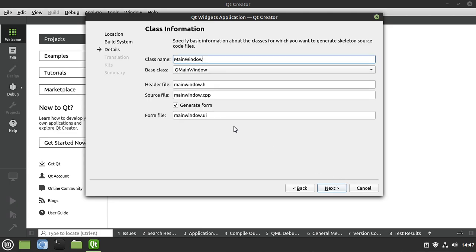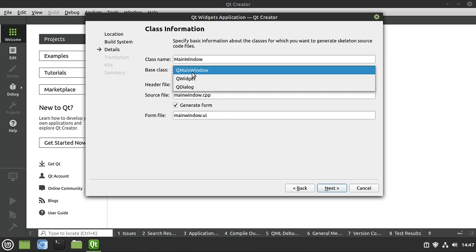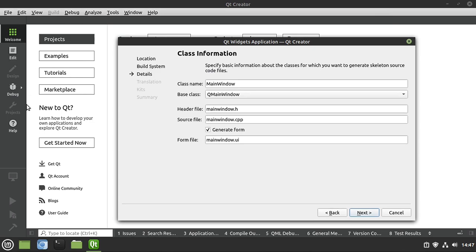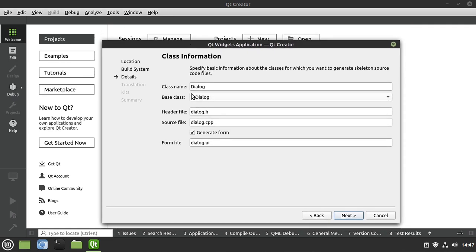Hit next. This is where things get confusing — you'll see QMainWindow, Widget, or Dialog. Basically, a main window would be like Qt Creator in the background, a giant main window, whereas a widget is pretty much anything like these individual little buttons. We don't want any of that. We want a simple dialog, which is what you see on the screen. So we want to go with QDialog. It's going to generate a header and a source file. We want to make sure we generate that form as well — it's going to be dialog.ui, and this is an XML file.